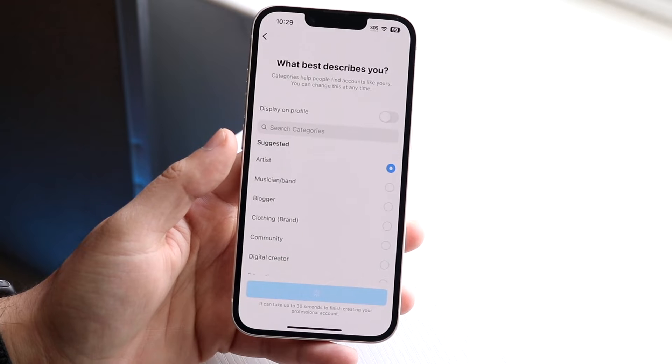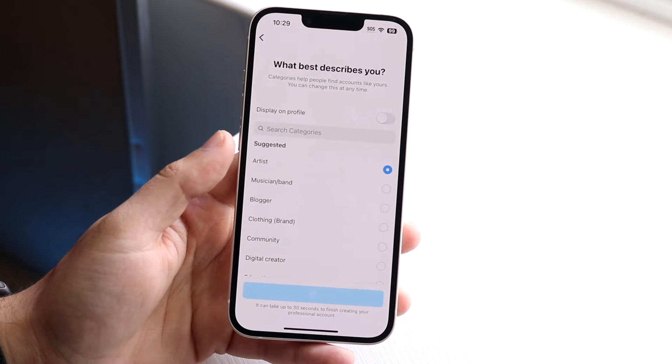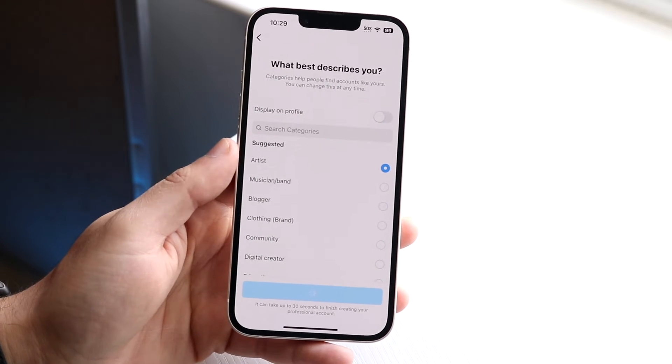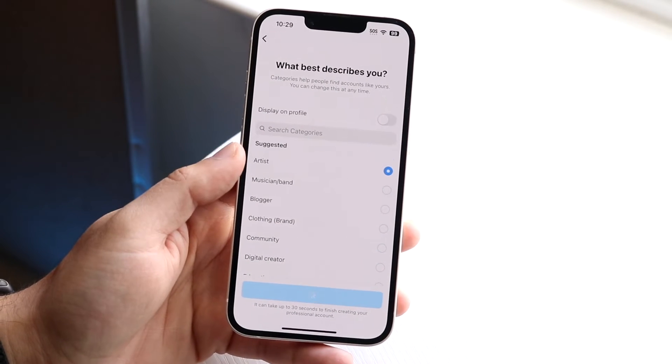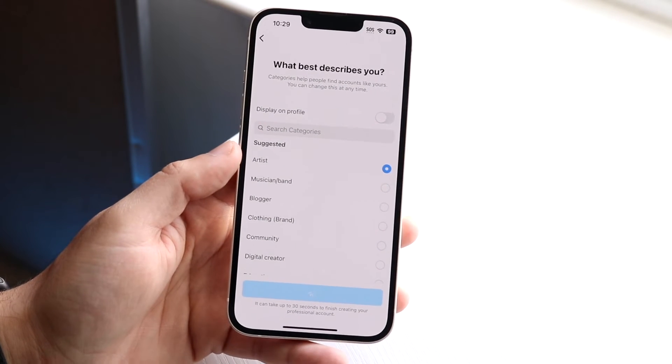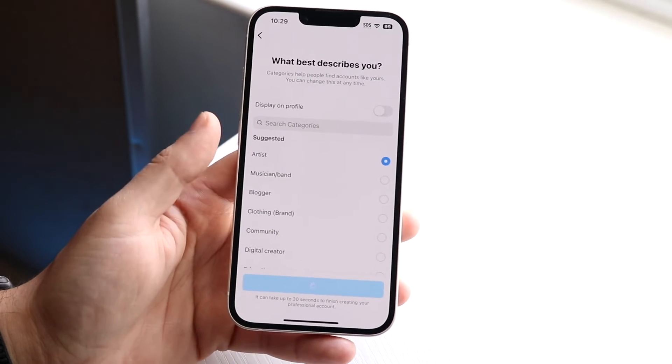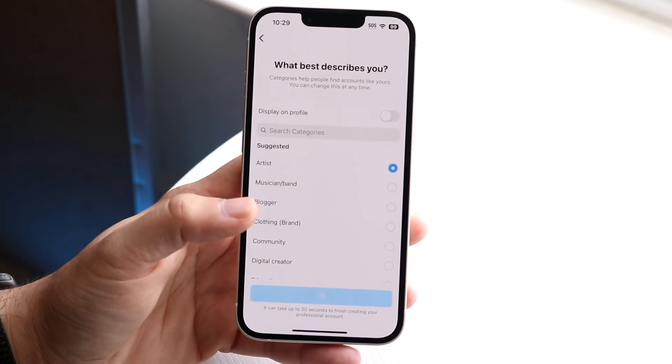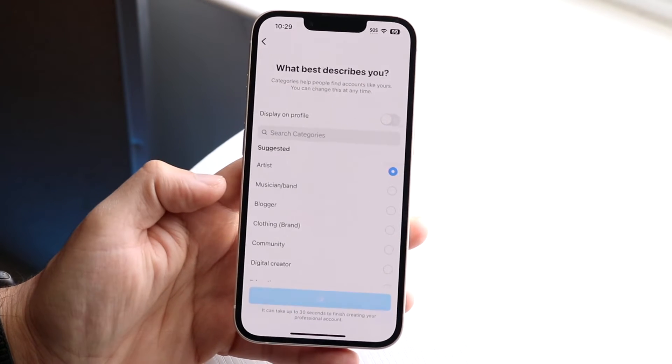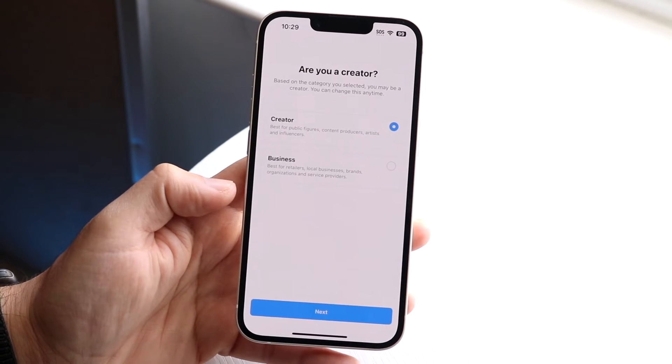And then they'll probably end up telling you to post a profile picture or something. I don't know. But regardless, that's pretty much how it's done. And after setting this up, you should now be able to actually collaborate with them.